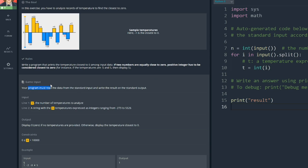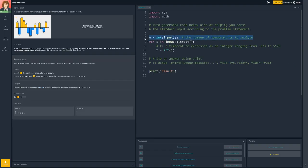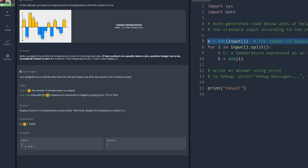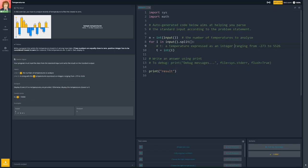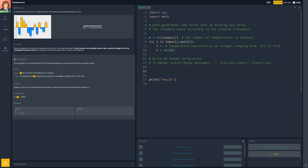Okay, so for our program we must read the data and then write the results. In line one we get n, the number of temperatures to analyse, which is this bit of code here. And then we get a string with n temperatures expressed as integers ranging from minus 273 to 5526, which will be this section here. Which is interesting. So T, a temperature expressed as an integer. So we get T from the input and it looks good. And then we have to write stuff here and pass the result back.